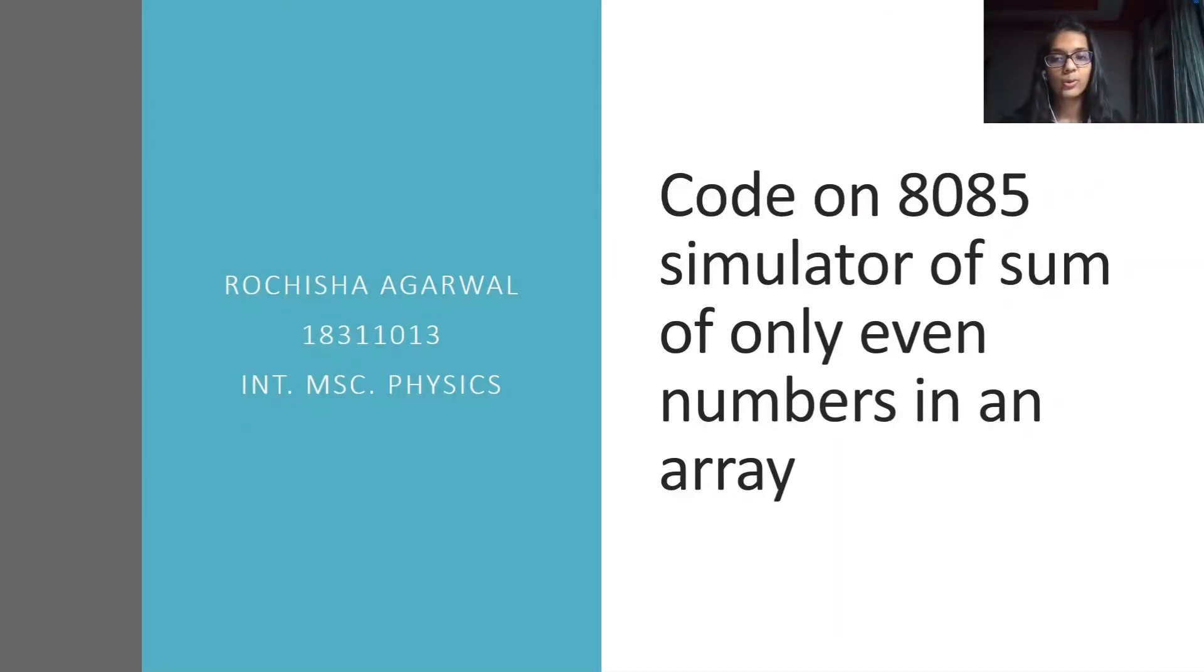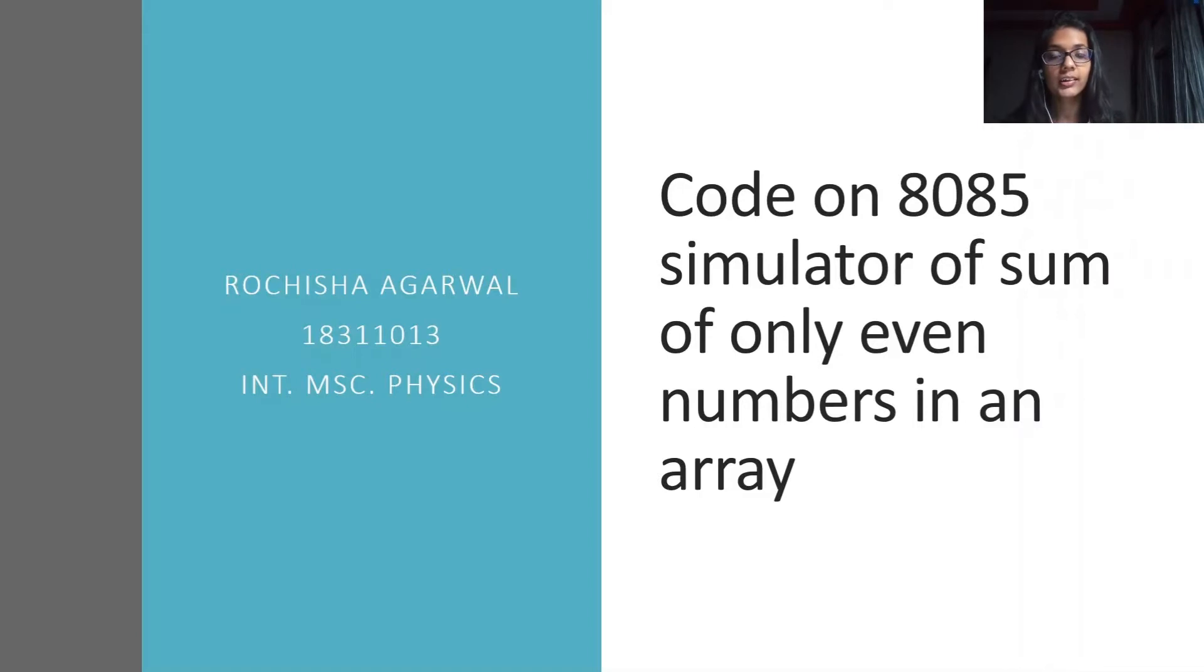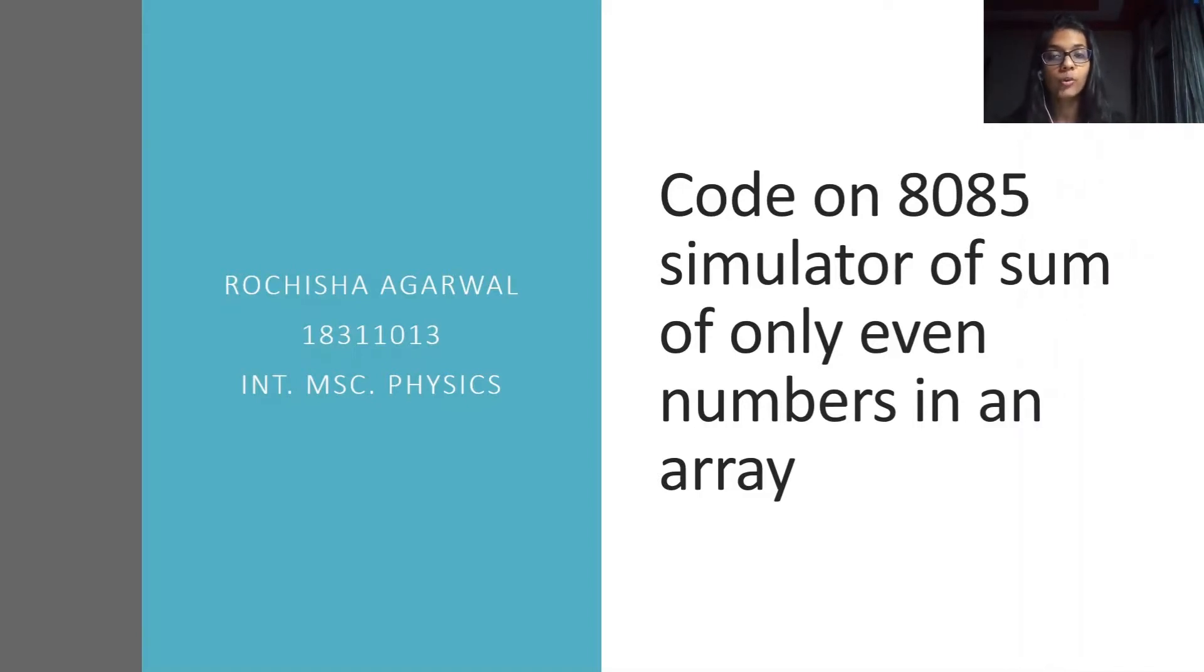Hello everyone, I am Rotsusha Agarwal, third year student of Integrated M.C. Physics. I am here to present the code on 8085 simulator of sum of only even numbers in an array.